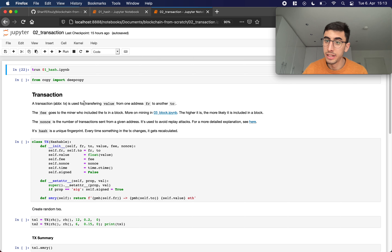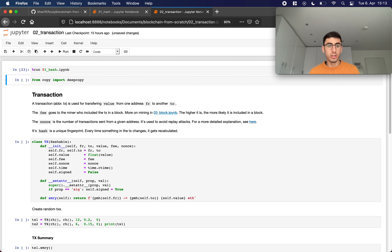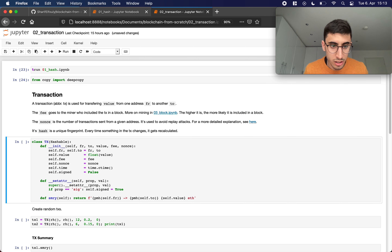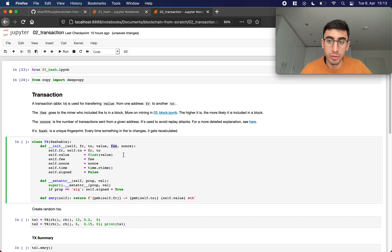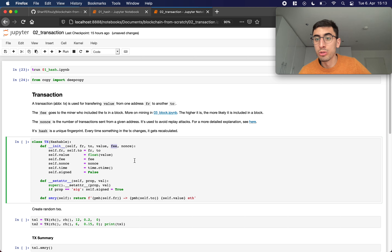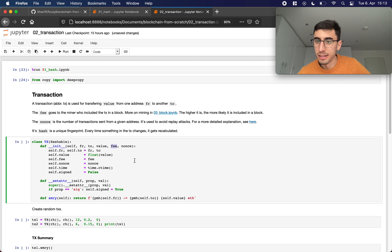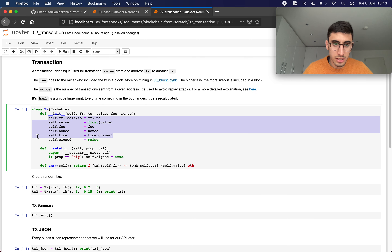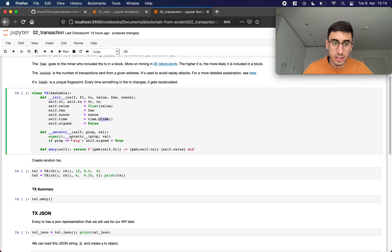Let's jump into the actual implementation. We run our last notebook, import deepcopy, and then implement our Transaction class. A transaction will have a sender, a receiver, a value, and a fee — the fee goes to the miners as motivation to include your transaction in the next block (we'll talk more about mining later). Of course there's also the nonce. We set these attributes, get the current time, and set the signed flag to false, since a newly created transaction isn't signed yet.